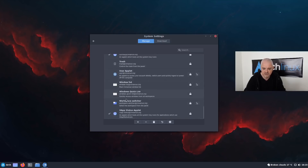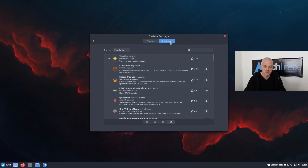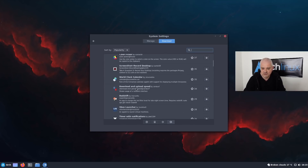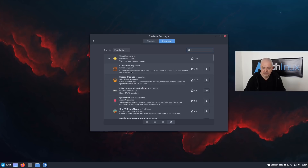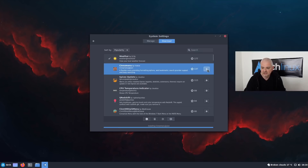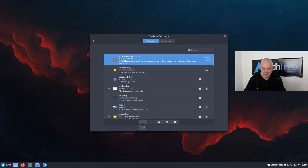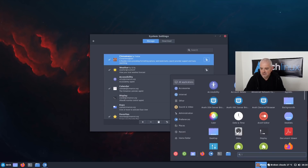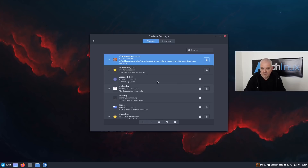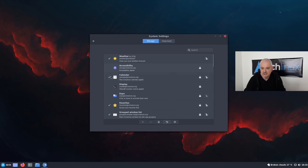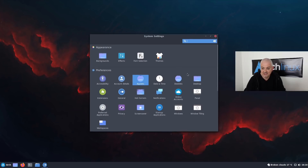You can also download more applets. Go to the Download tab and you'll have a long list. For example, if you want the CinnaMen menu — an alternative menu for Cinnamon — you can click it and download it, then go back to Manage, click the plus to activate it, and you have your new menu with a different layout and icon size. You can move applets around if you don't like the order. I'll click minus to deactivate it and delete it from the system.